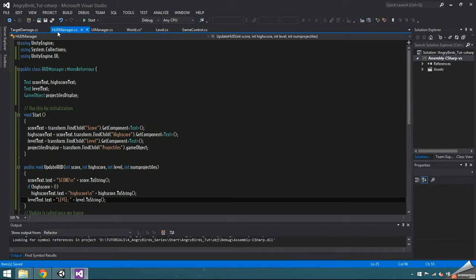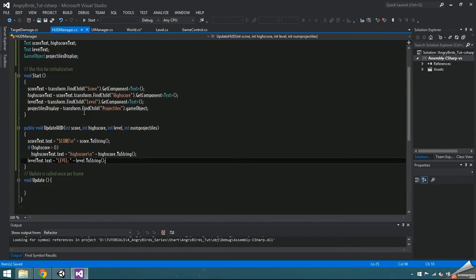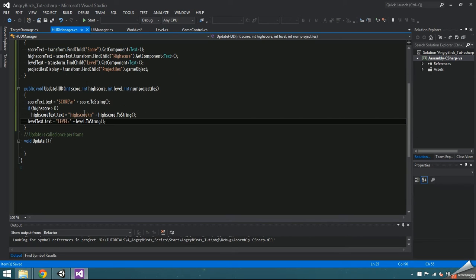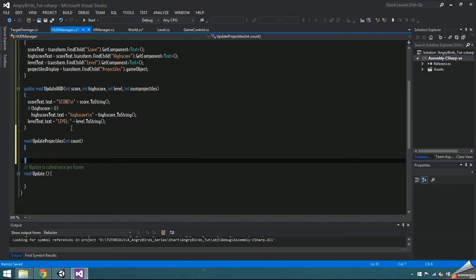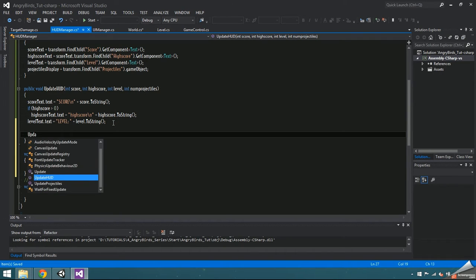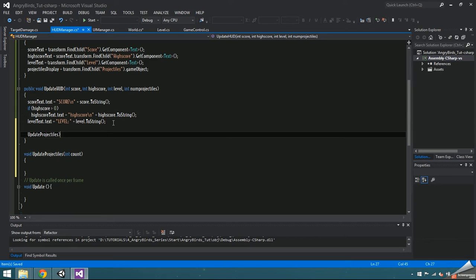There's one final thing that needs to be displayed on the HUD, and that's remaining projectiles. Inside the HUD manager, make a void update projectiles that takes in an int count. Call this function from inside update HUD, and pass in num projectiles.